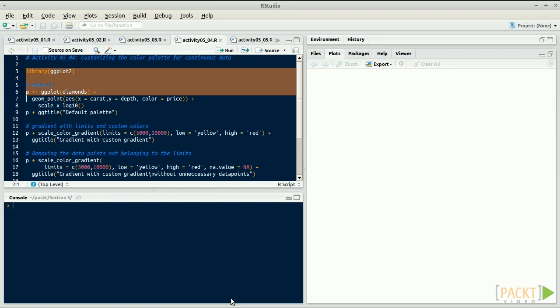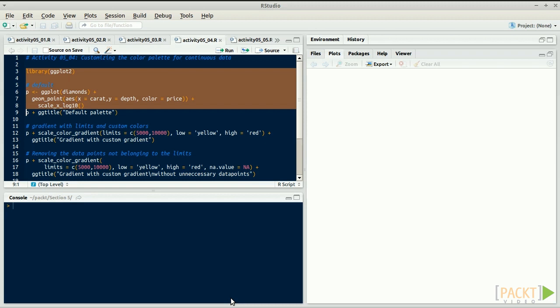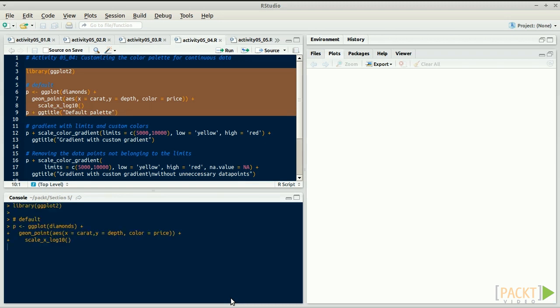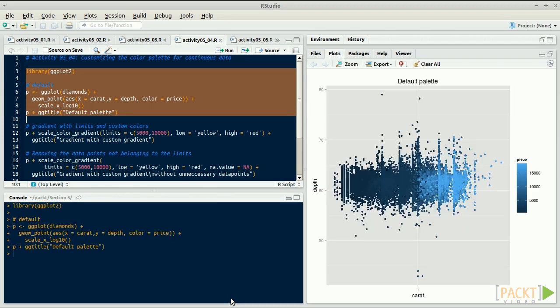Open activity 0504 and run the first example. We're plotting the diamonds dataset with carat versus depth. The color is a function of the price.